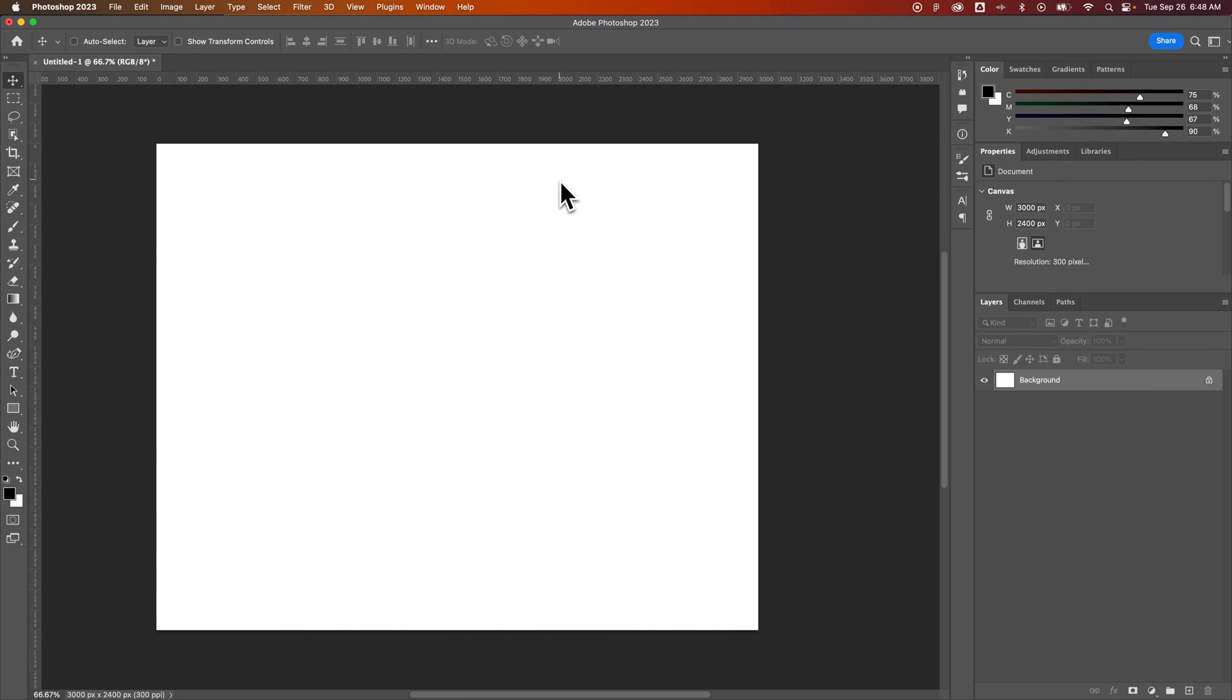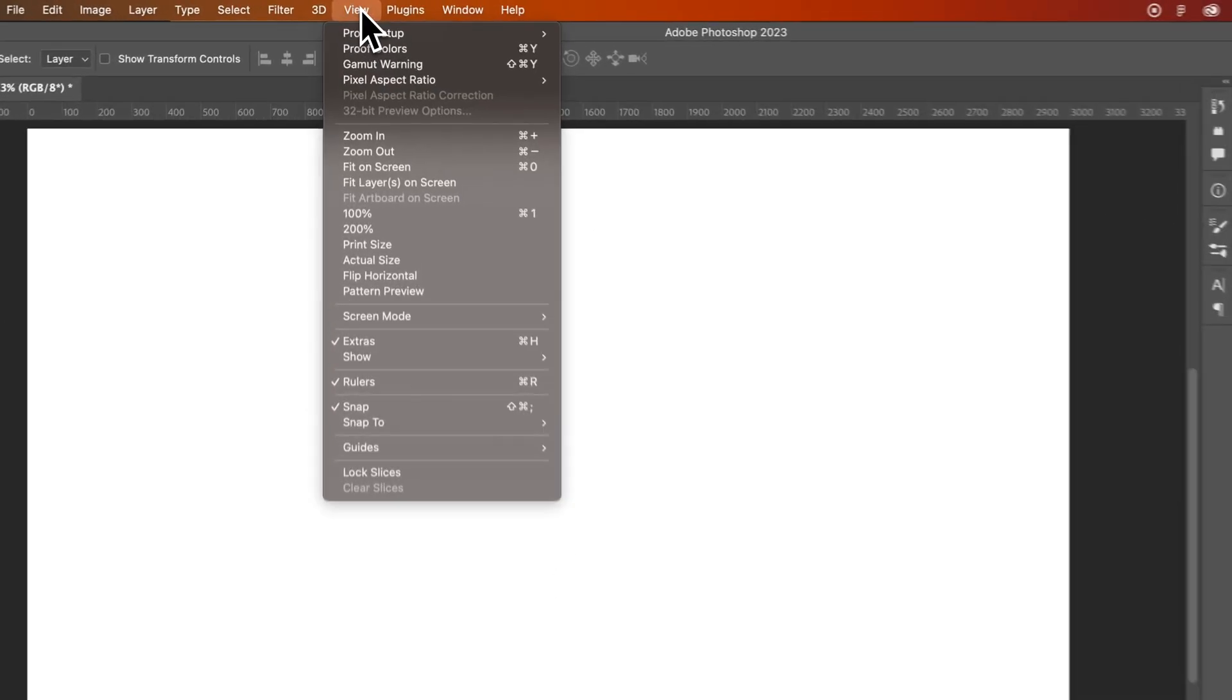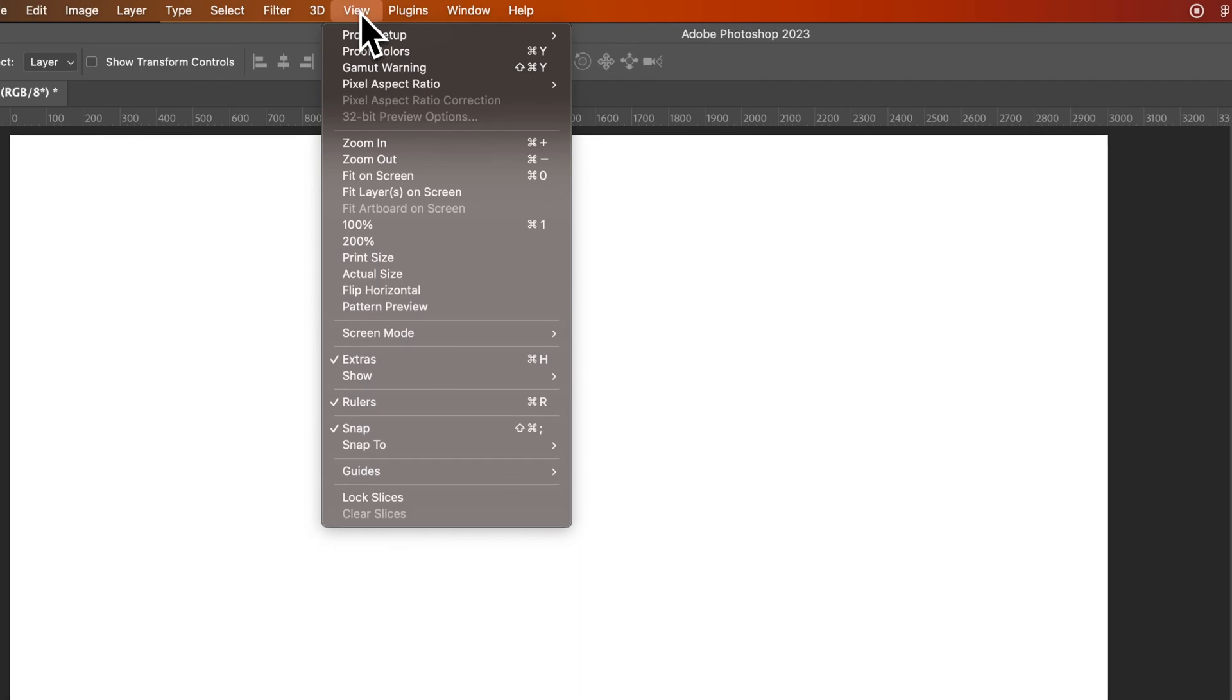To do that the shortcut key is Command-0. That's also Control-0 if you're on Windows. Now we can see this in the view drop-down. You can see fit on screen is that Command-0.